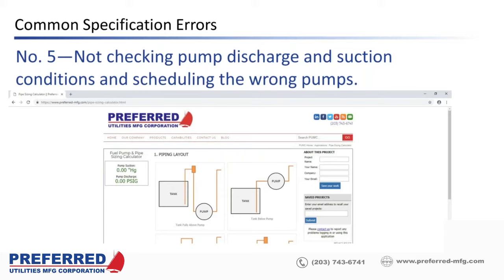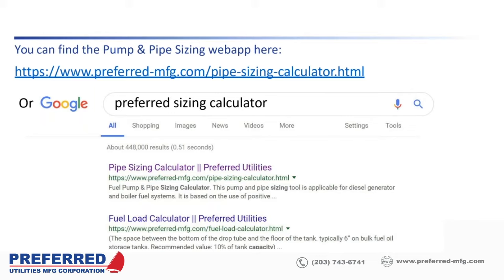The suction side of the pump skid is very critical. Preferred has a pump and pipe sizing web app — just search 'Preferred sizing calculator' — where you enter your design conditions and it outputs your pump discharge and suction conditions. The calculations come from the Crane Flow of Fluids book and have been used for years, so they're conservative and largely bug-free.